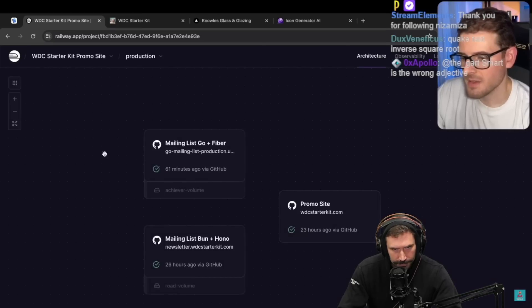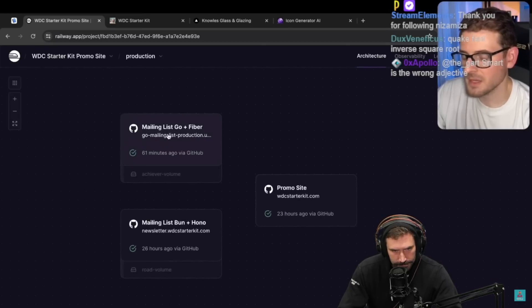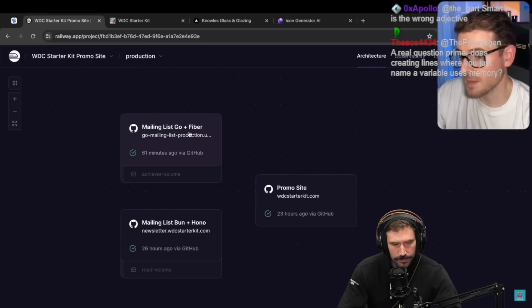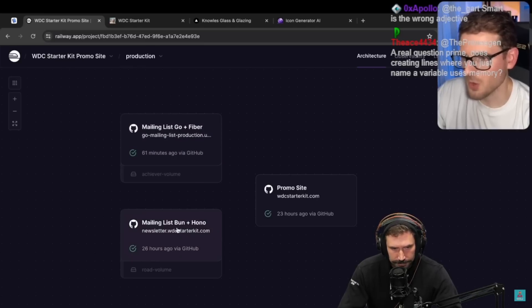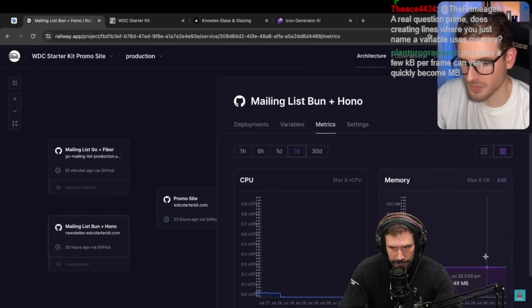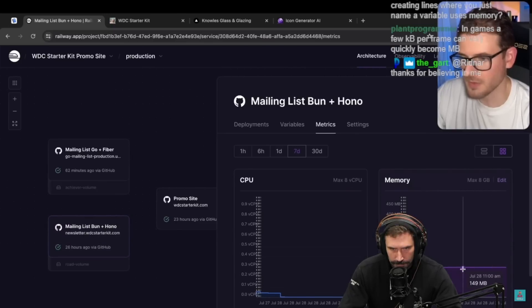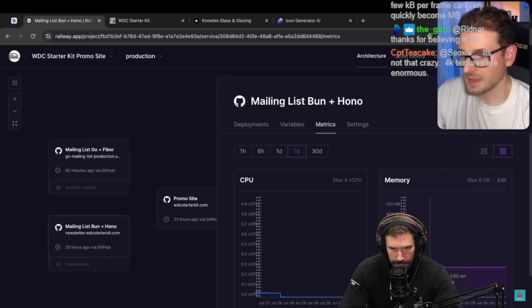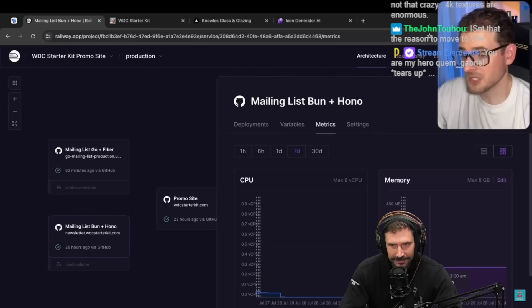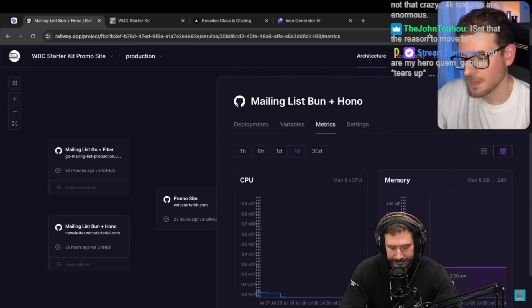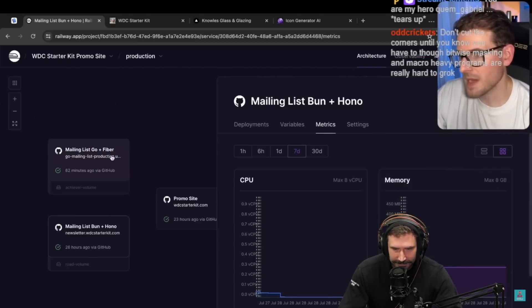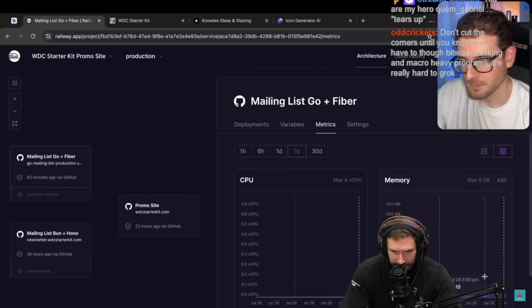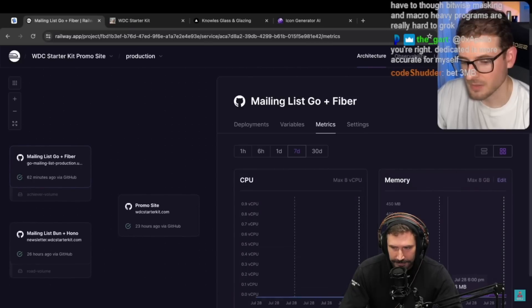I have two implementations of a mailing list. Okay, so one is in Go and Fiber and one is in Bun and Hono. So let's look at the Bun and Hono one. If you go over here, this is eating up 150 megabytes of memory for a very simple page where literally I'm seeing this across the board. So maybe this is a Railway issue, maybe Railway has overhead to your services.